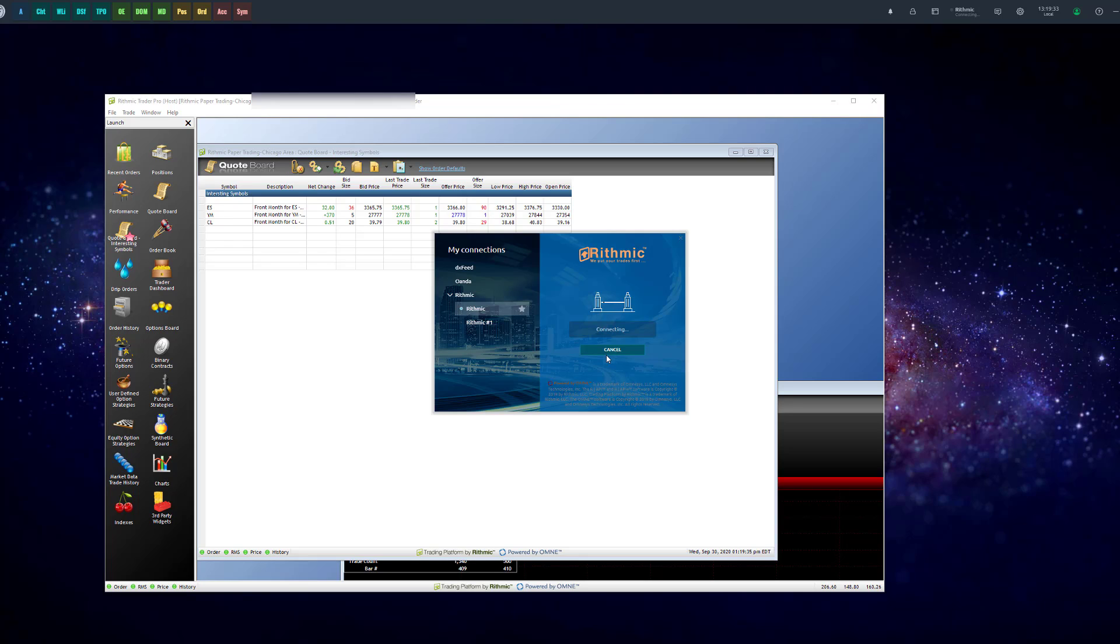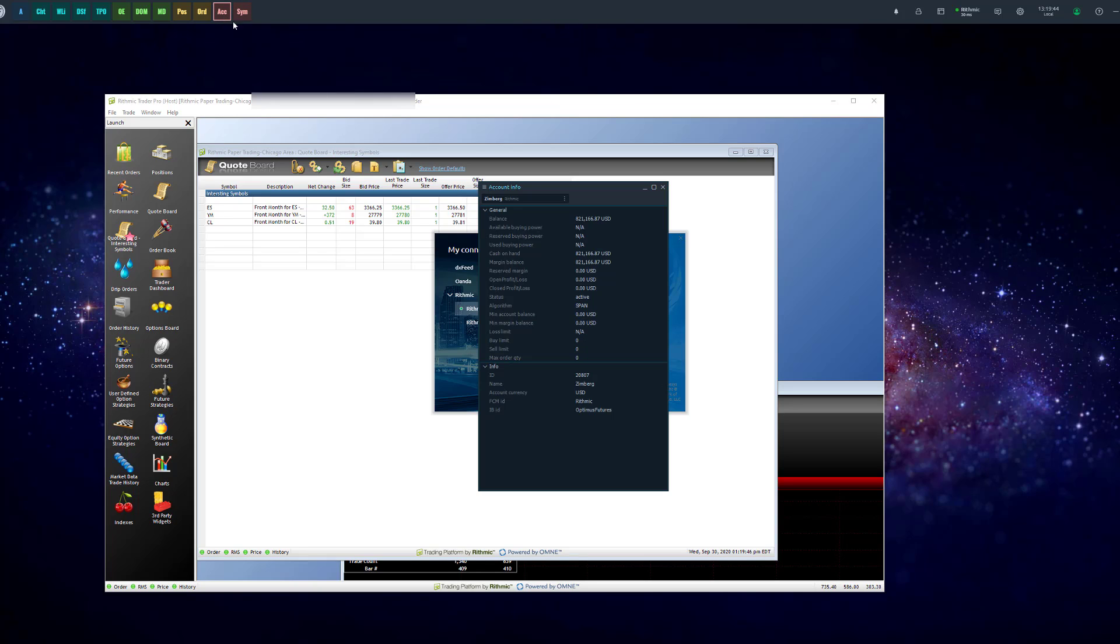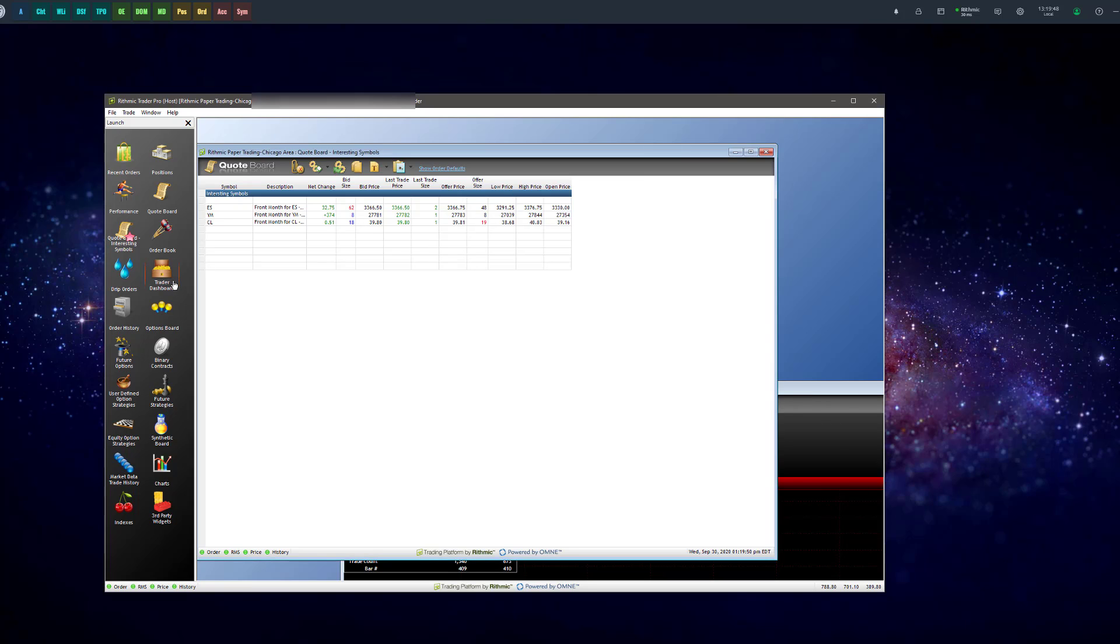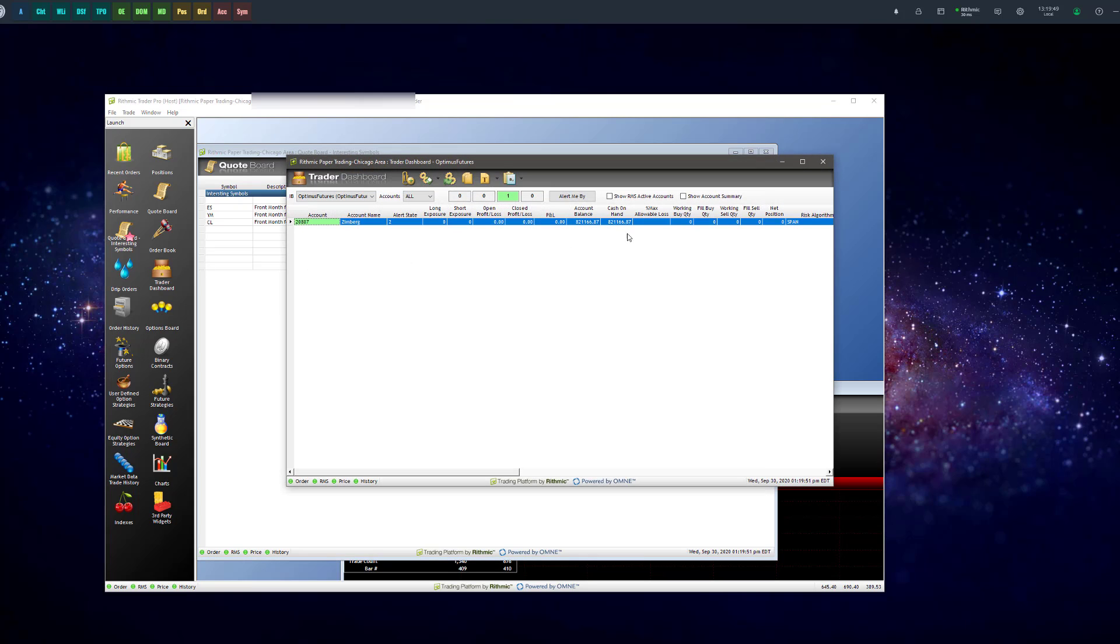And once we're connected, we're going to be simultaneously or concurrently connected to both Optimus Flow and R Trader Pro at the same exact time. So you can see, if I'd like to open up my account balance on Optimus Flow, you can see my same account balance here as the one that's showing on R Trader Pro.